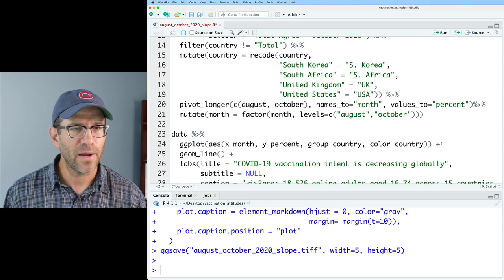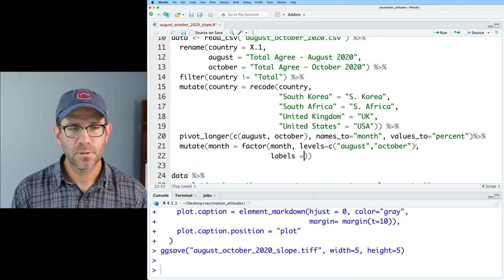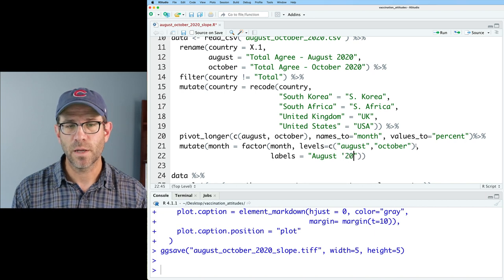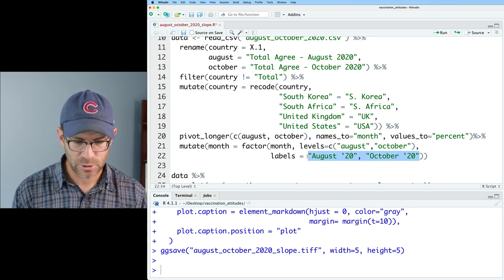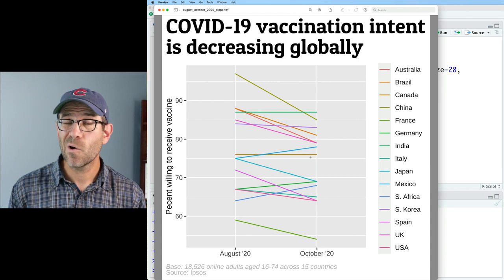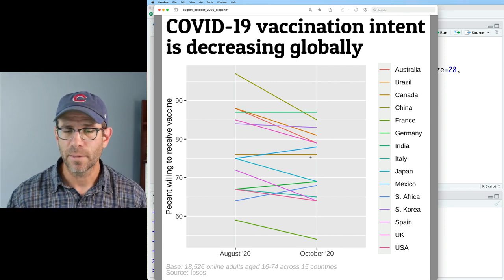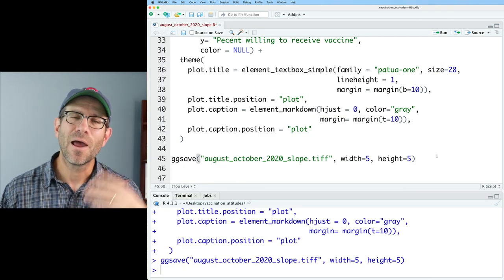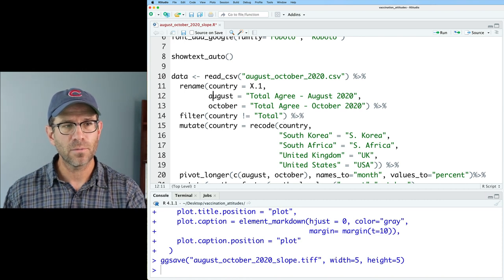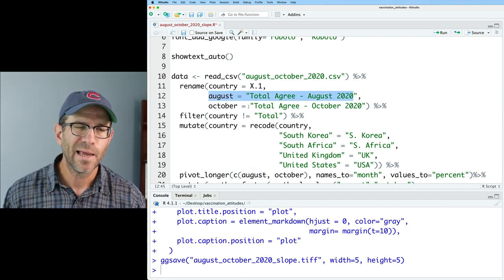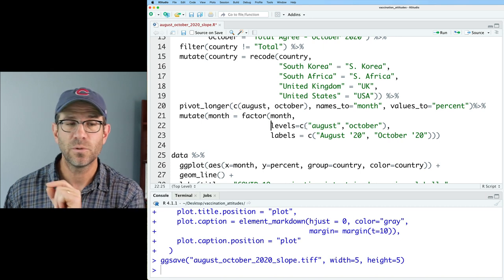One other thing you can do with the factor function is set the labels. So along with setting the levels, we could also do `labels = c('August 20', 'October 20')`. This says: if I see August, replace that with 'August 20', and if I see October, replace that with 'October 20'. There are other ways to do that, like with `scale_x_discrete`, but know that you can also set the labels as an argument to the factor function.